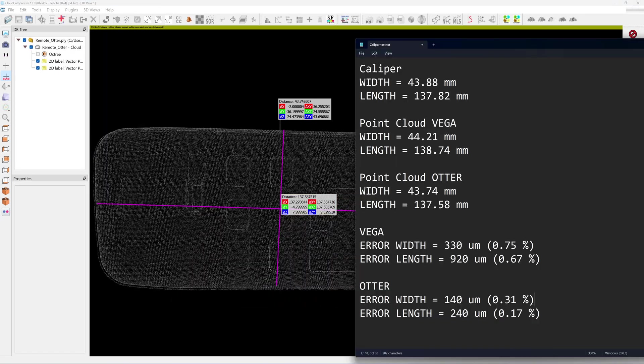The width is 140 microns and on the length is 240 microns, which is less than half of the error from Vega. They are both scanned with the markers, so that would be the best accuracy that they can get from each scanner.